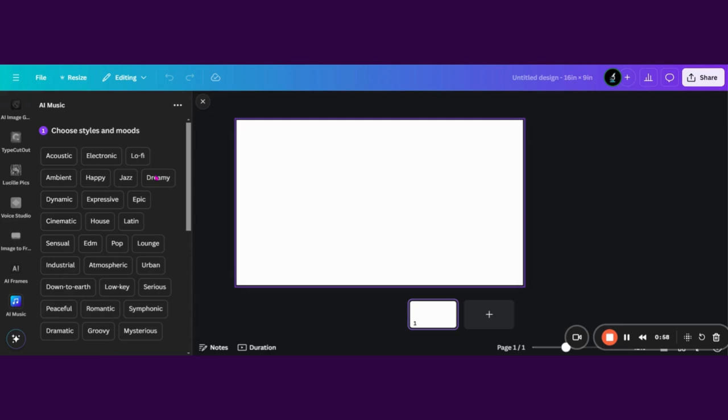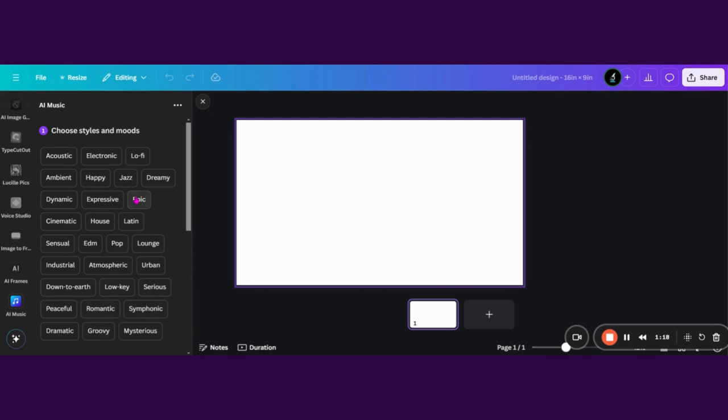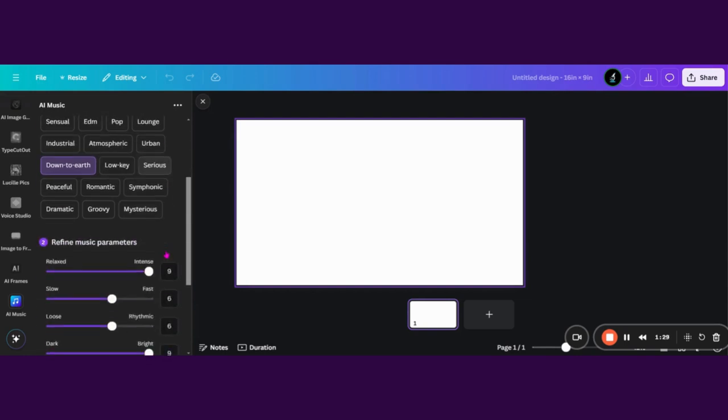And there's about one or two or three steps. So firstly, you need to choose your style and your moods. What is the music vibe that you want to go with? Is it down to earth, low key? Is it super serious, romantic? It just depends on the content and the subject matter of your content. I'm just going to choose down to earth, ambient, and happy. See what those three give us.